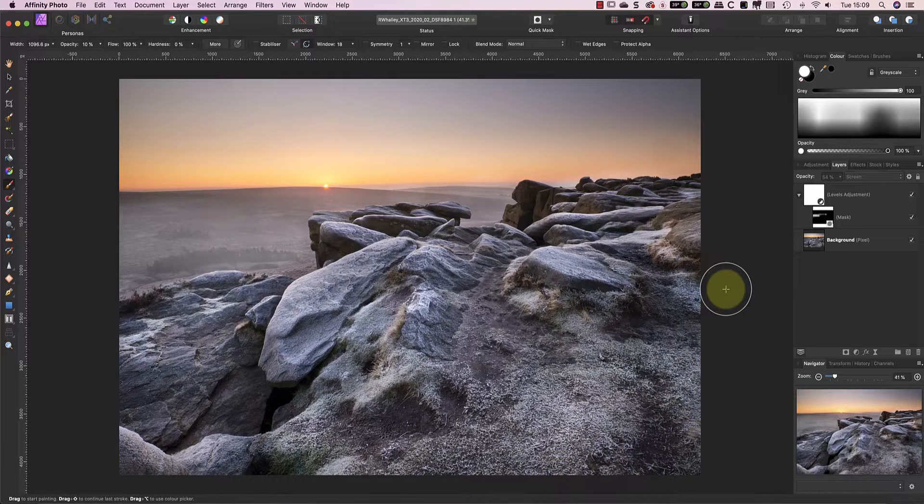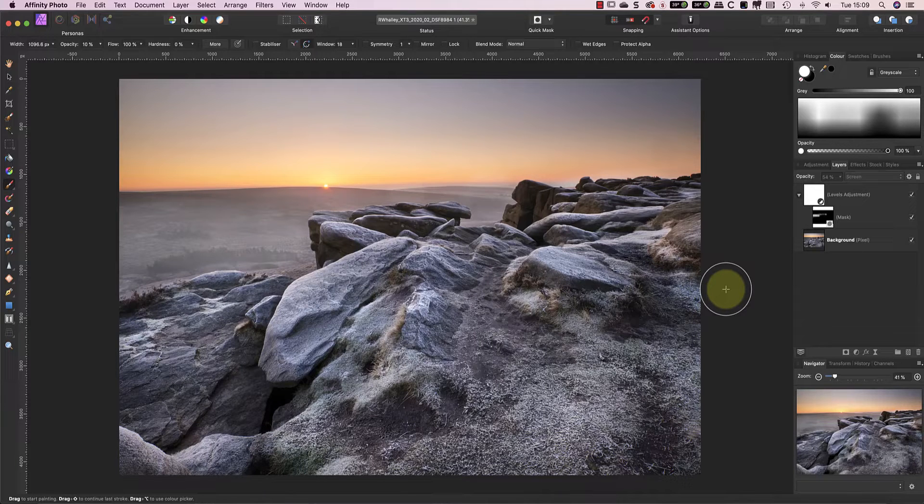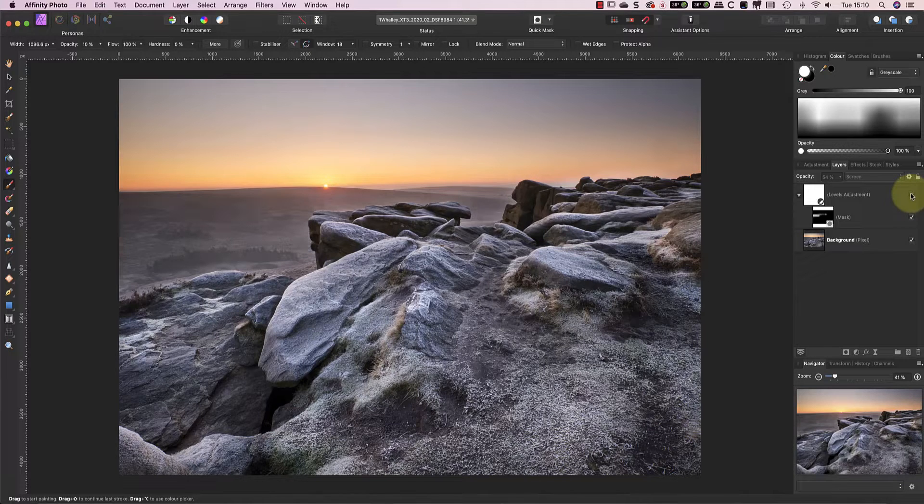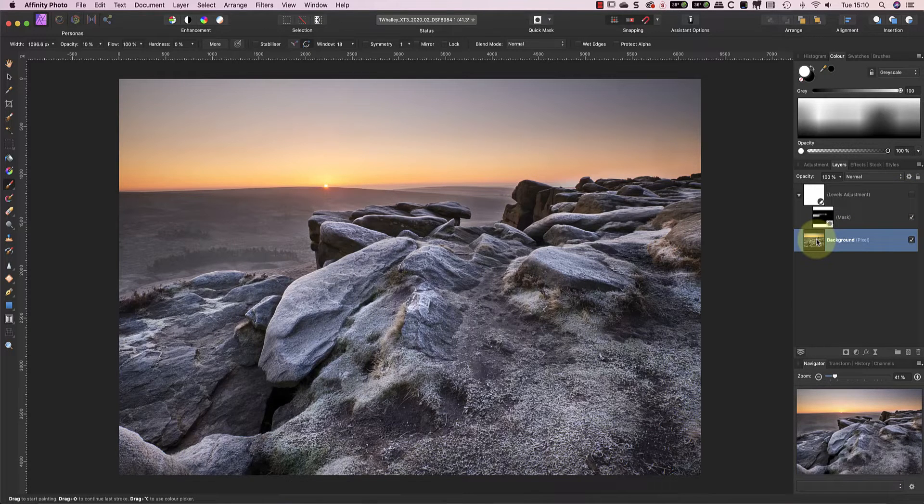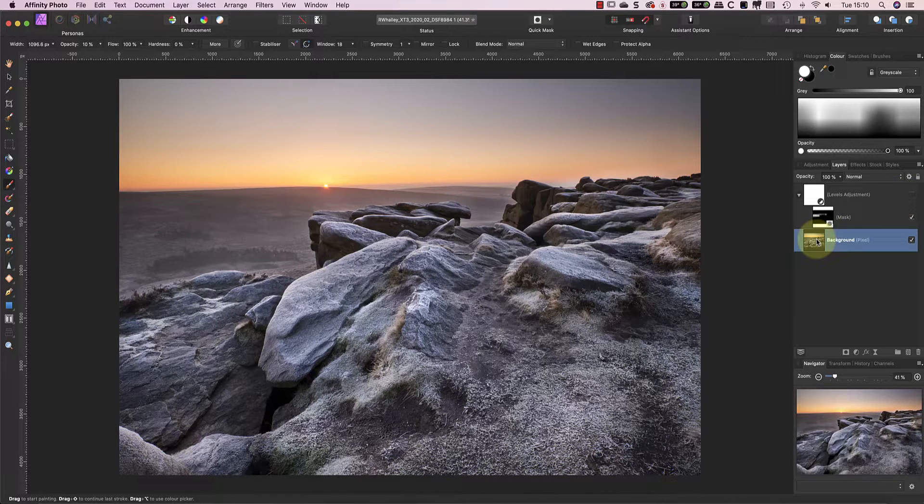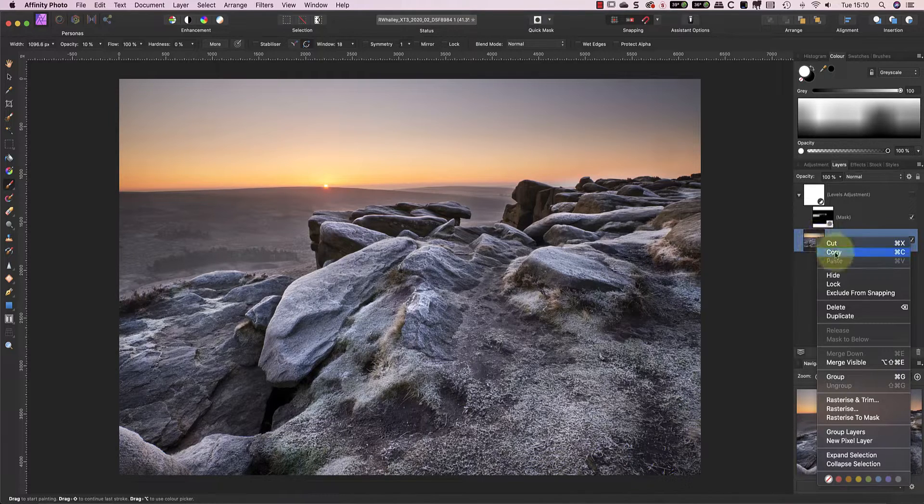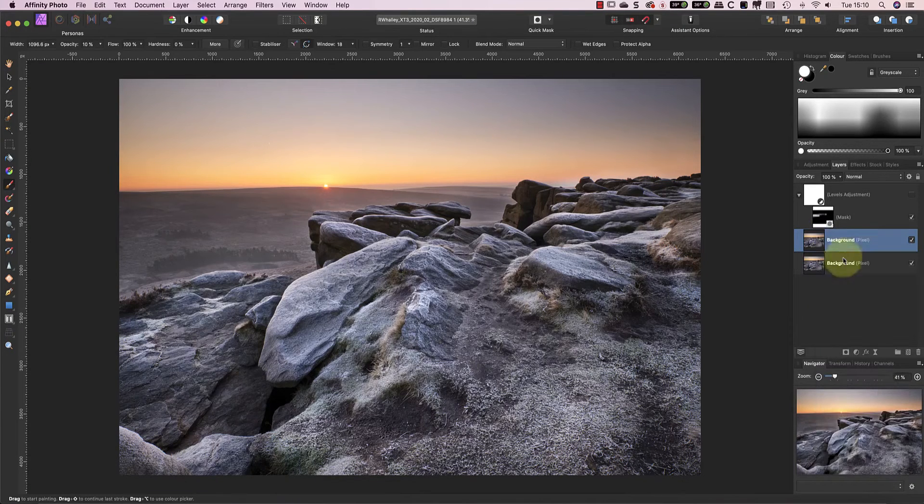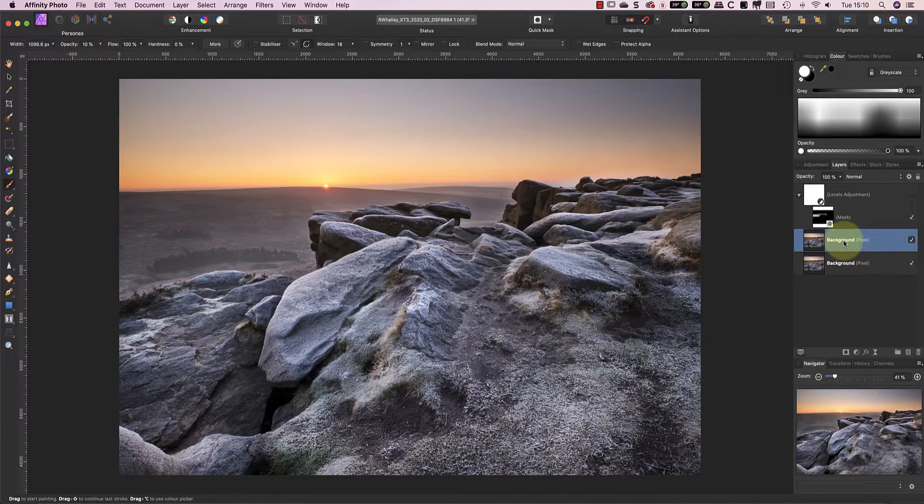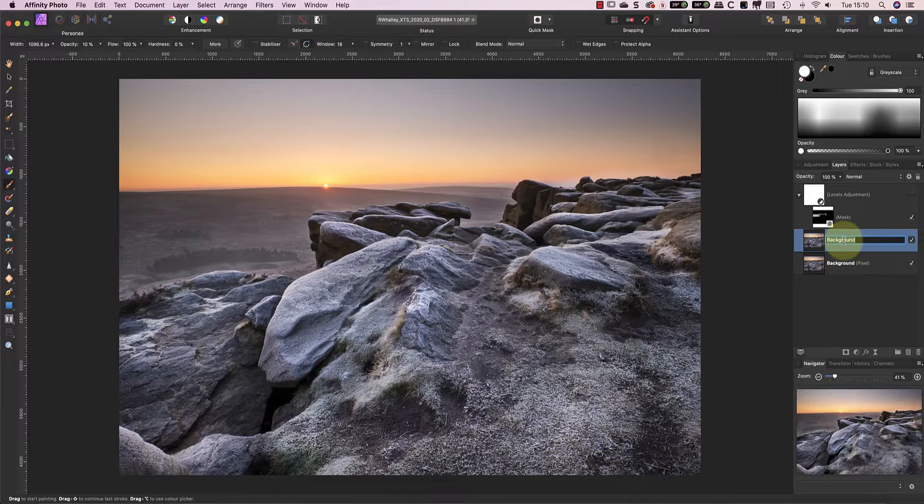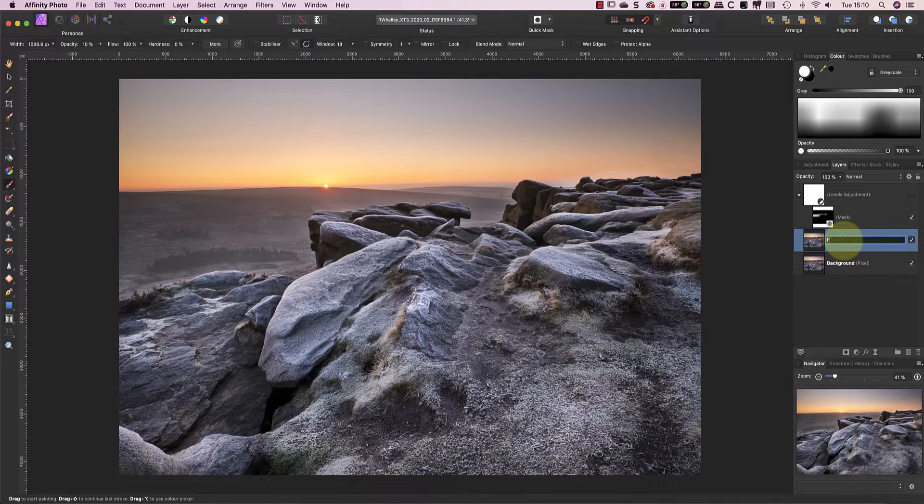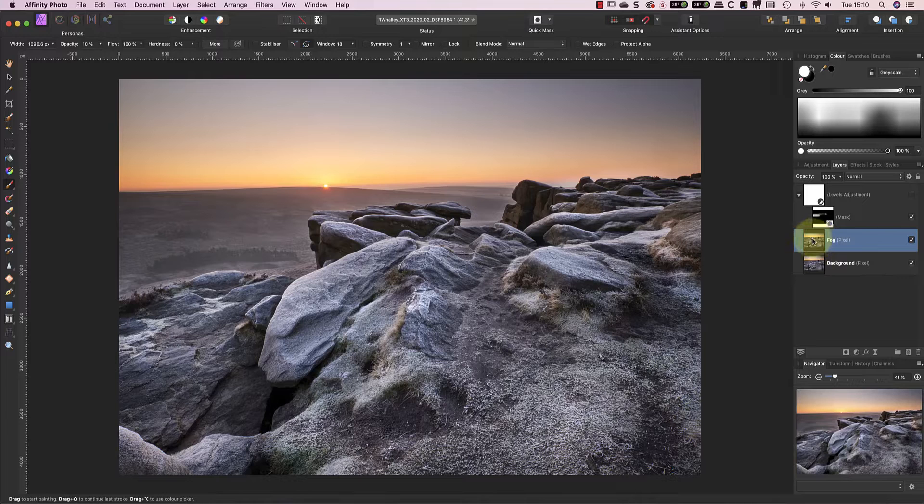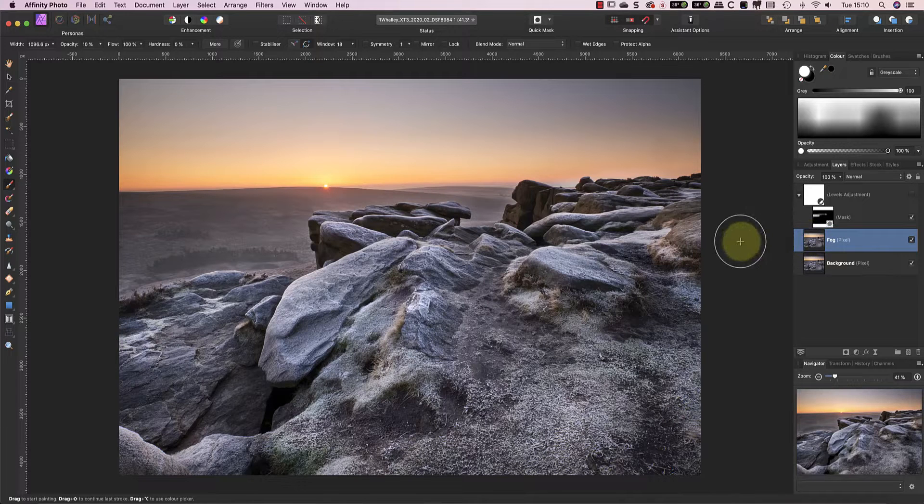To add the mist to the landscape this time I'm going to use Nik Color Effects Pro from the Nik Collection. I'll start by duplicating my image to a new layer which I can work with. I want the mist to appear on this separate layer so that I can control where it appears in the image using a mask. With the new layer selected I can launch Nik Color Effects Pro.